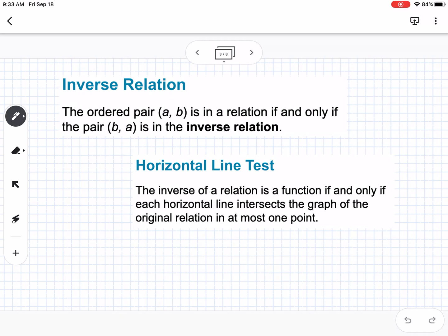Inverse relation: an ordered pair AB is in a relation if and only if the pair BA is in the inverse relation. So basically we flip the x and the y when talking about inverses. The horizontal line test works just like the vertical line test to determine if something is a function — we use the horizontal line test to determine if the inverse relation is also a function.